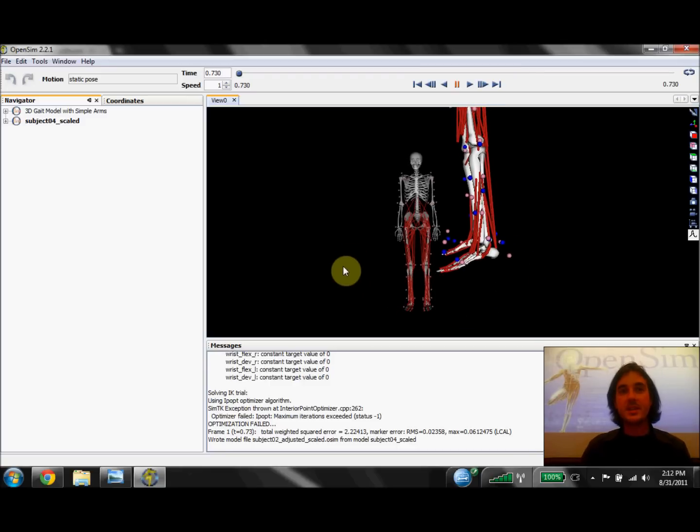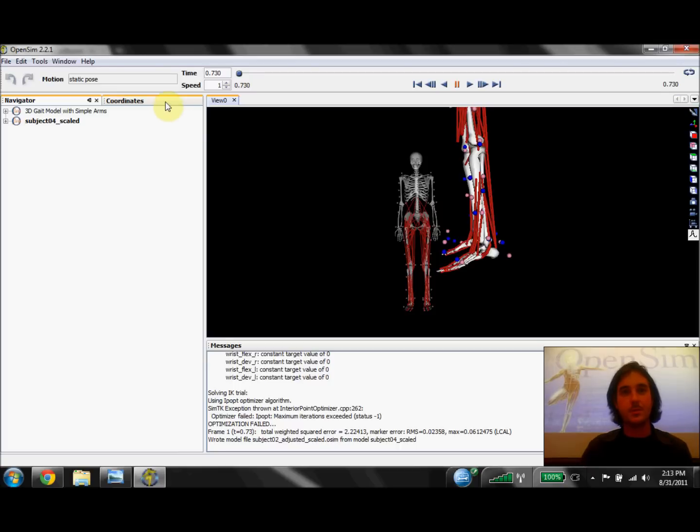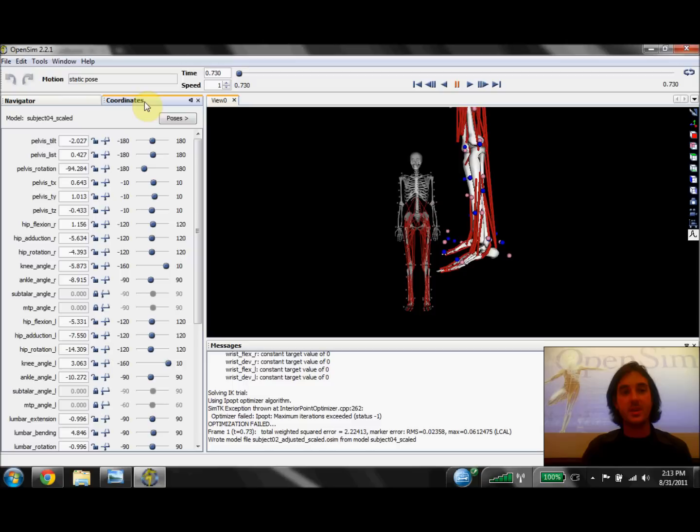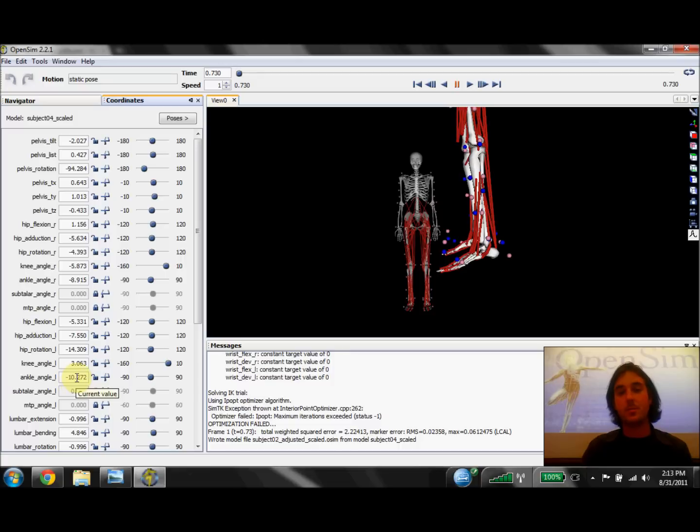The next thing I like to check are the joint angles of the static pose. We can check the joint angles by going to the coordinates window by clicking on the coordinates tab. If we look at the ankle angle, we see that we got a solution of negative 10 degrees, or about 10 degrees of plantar flexion.